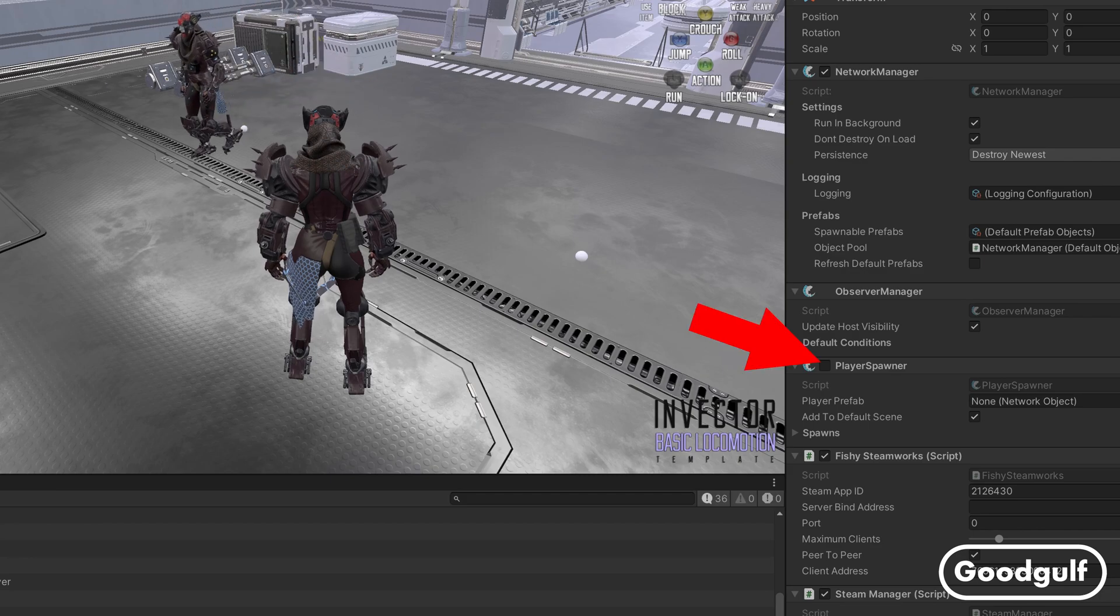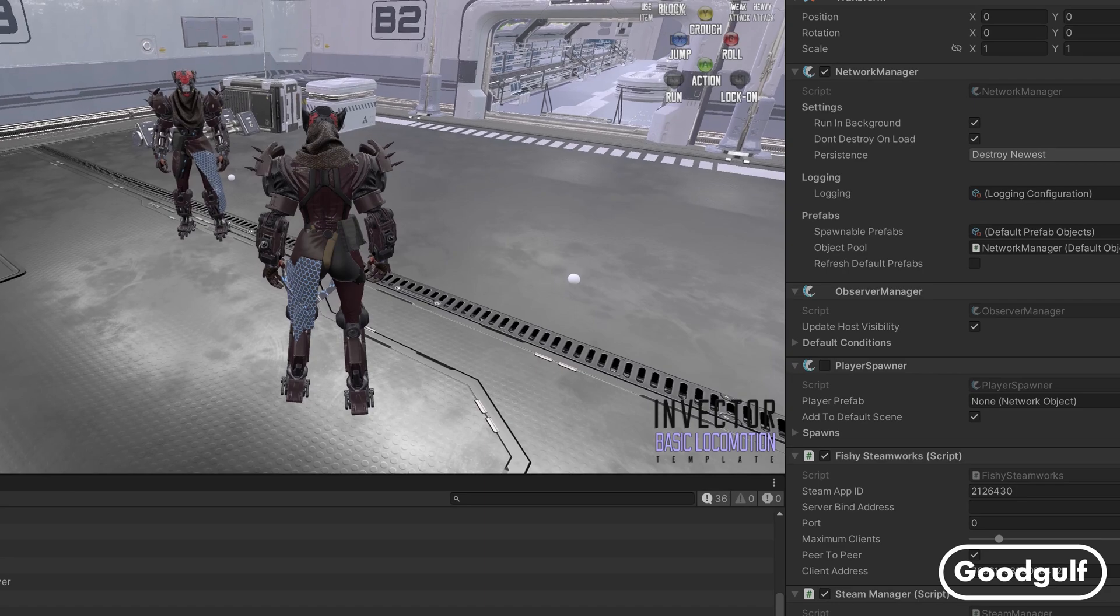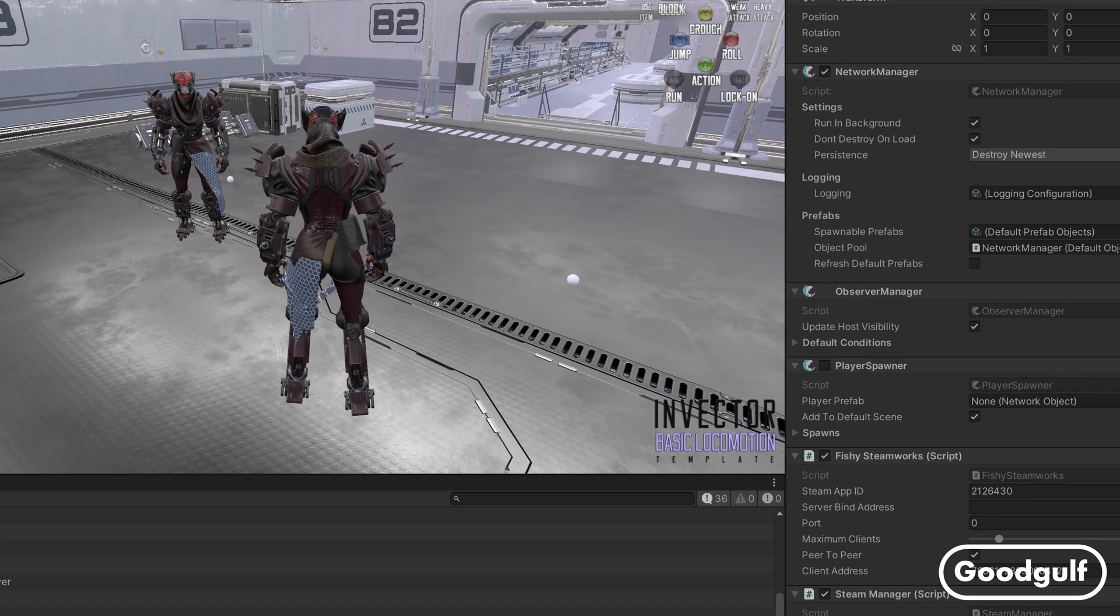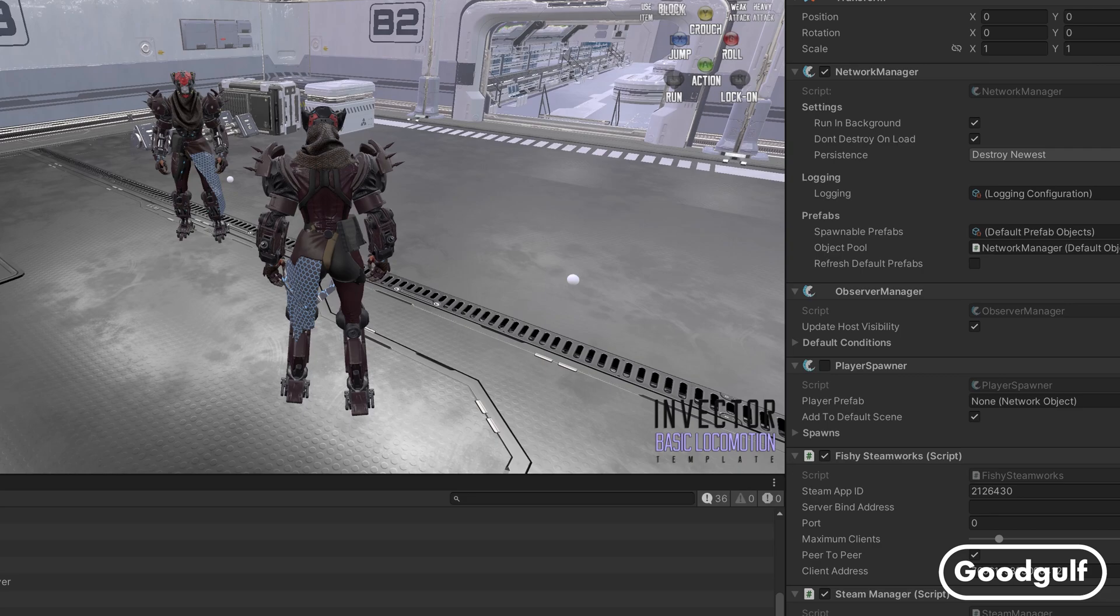While we are there, we can also disable the Player Spawner script since we'll not be needing it. Instead, I wrote some code to dynamically find the spawning positions once the game scene is loaded.